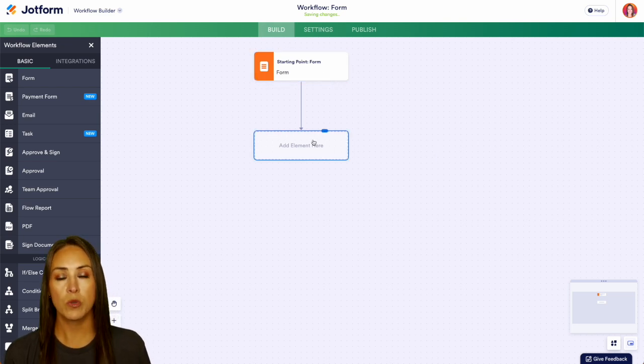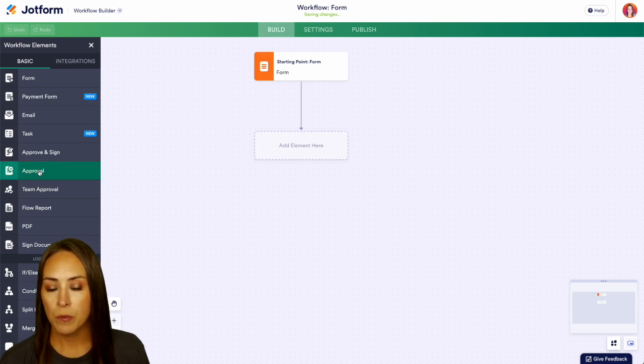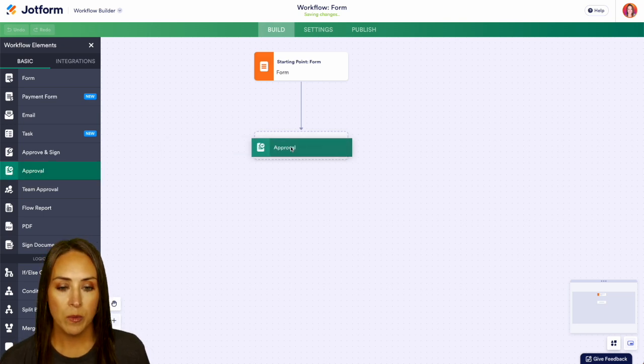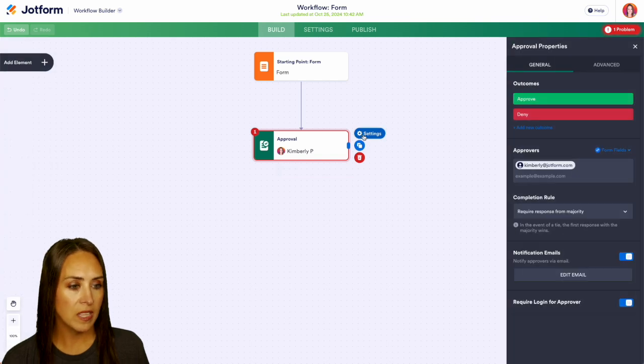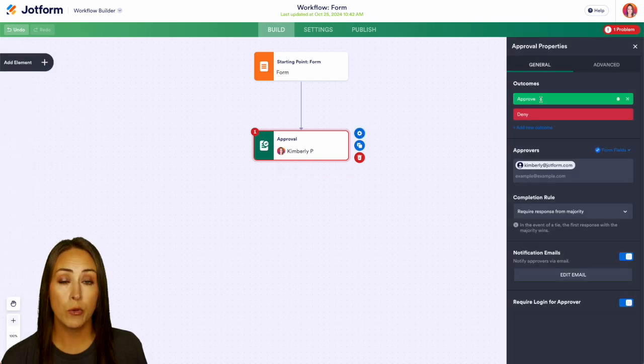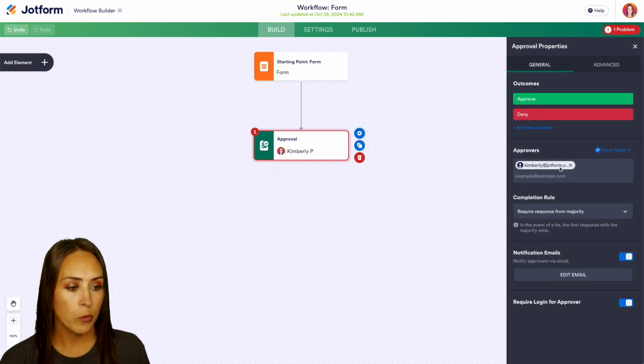So the first step is going to be the approval process. Over on the left hand side, I'm going to bring in an approval and we can click our settings to make sure everything is finalized. So we have approve and deny. We have the approver.